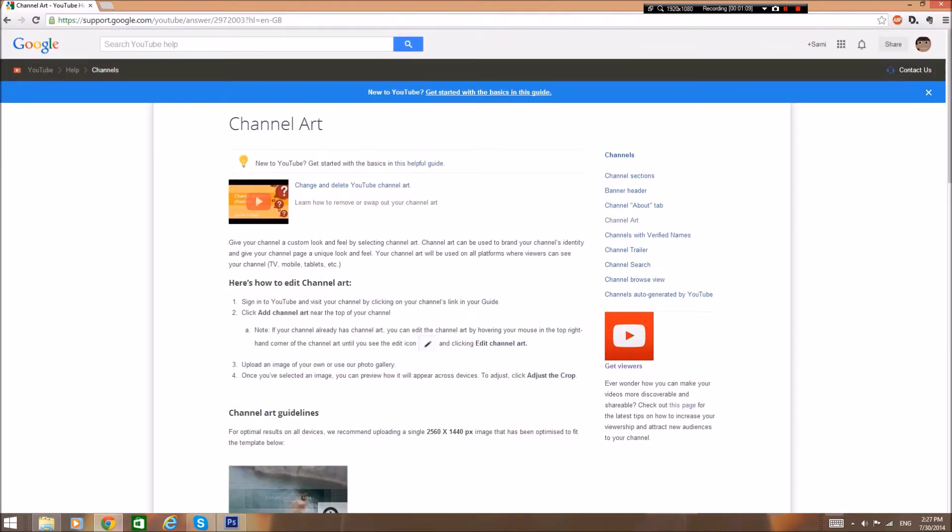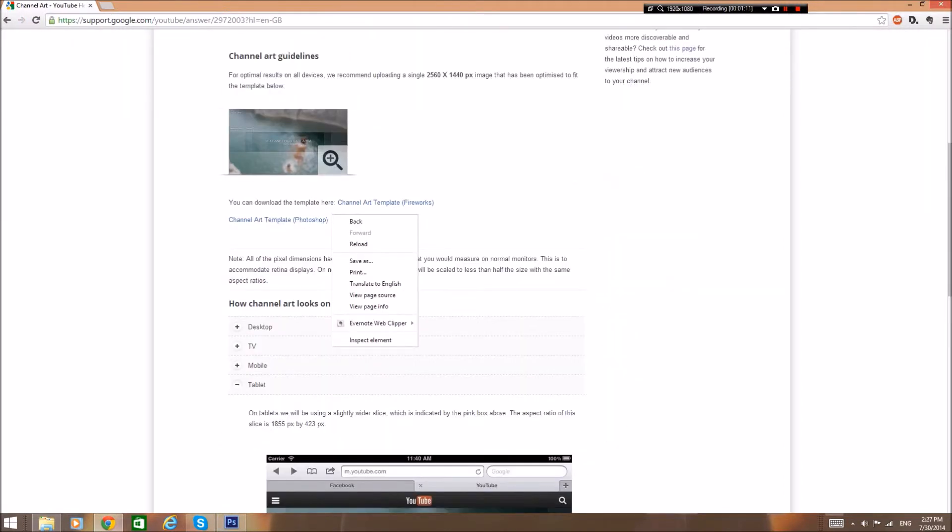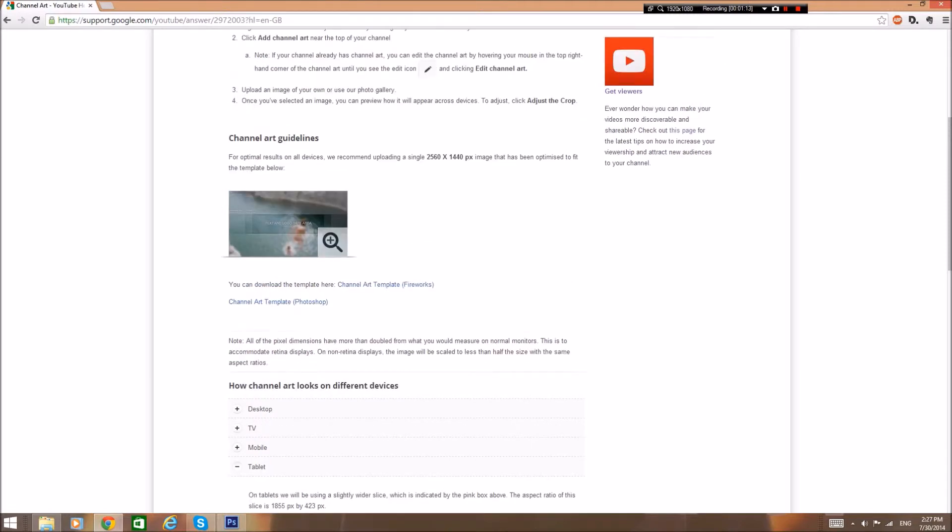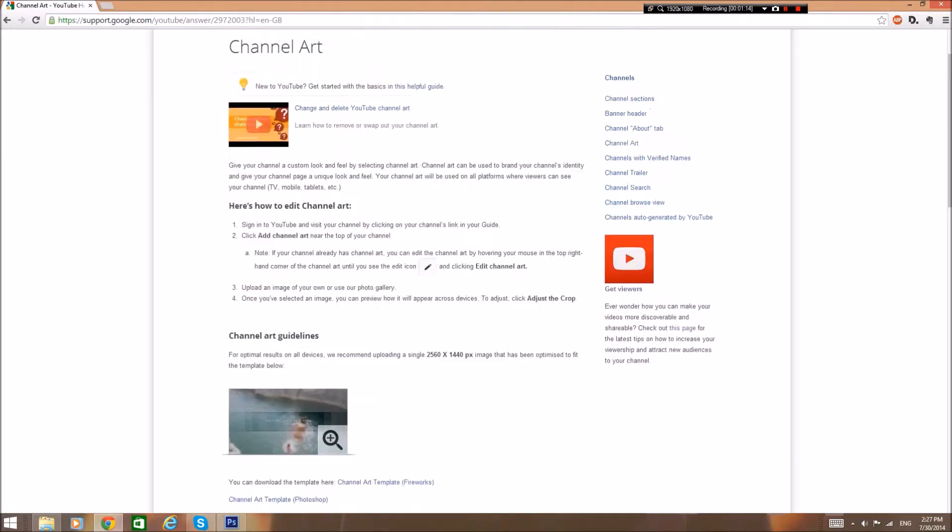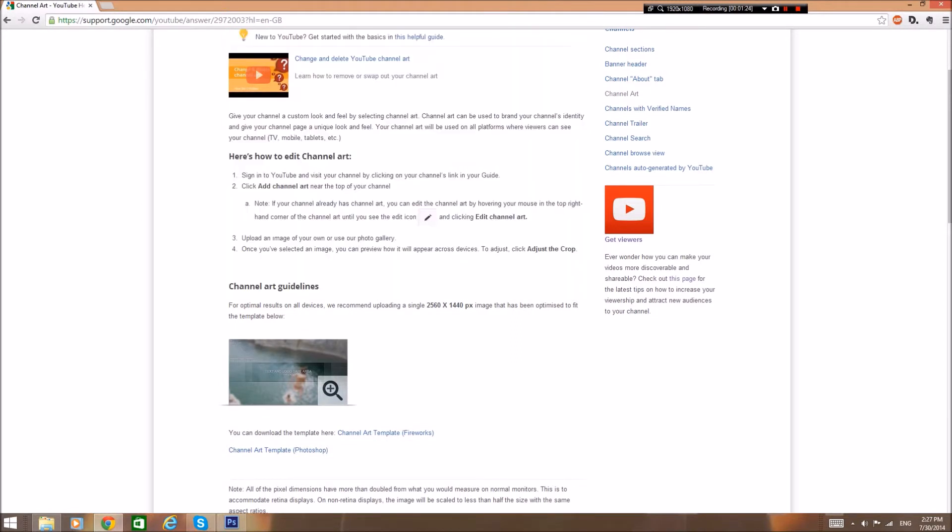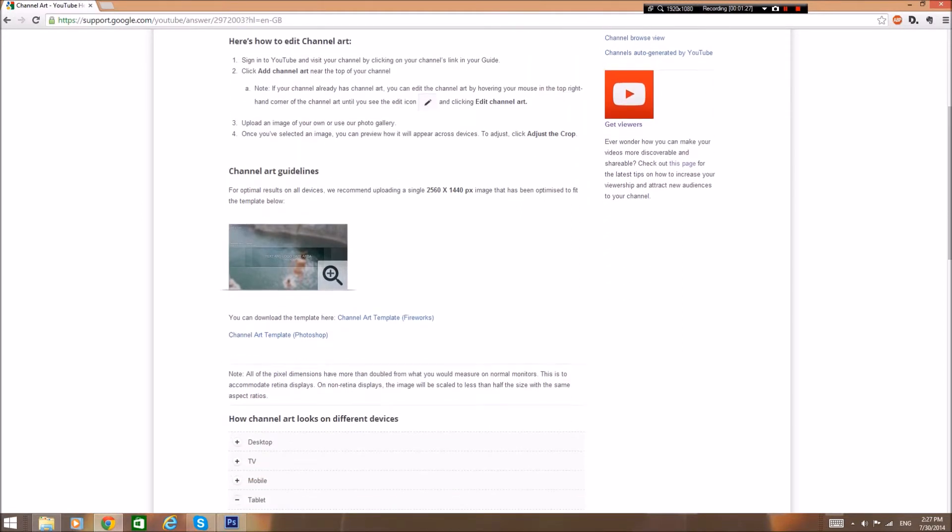First you want to check out the support.google.com YouTube page for channel art. There's some videos right here. I'll put the link down in the description. You should know this already, but it's right here if you want to see it - the channel art guidelines.